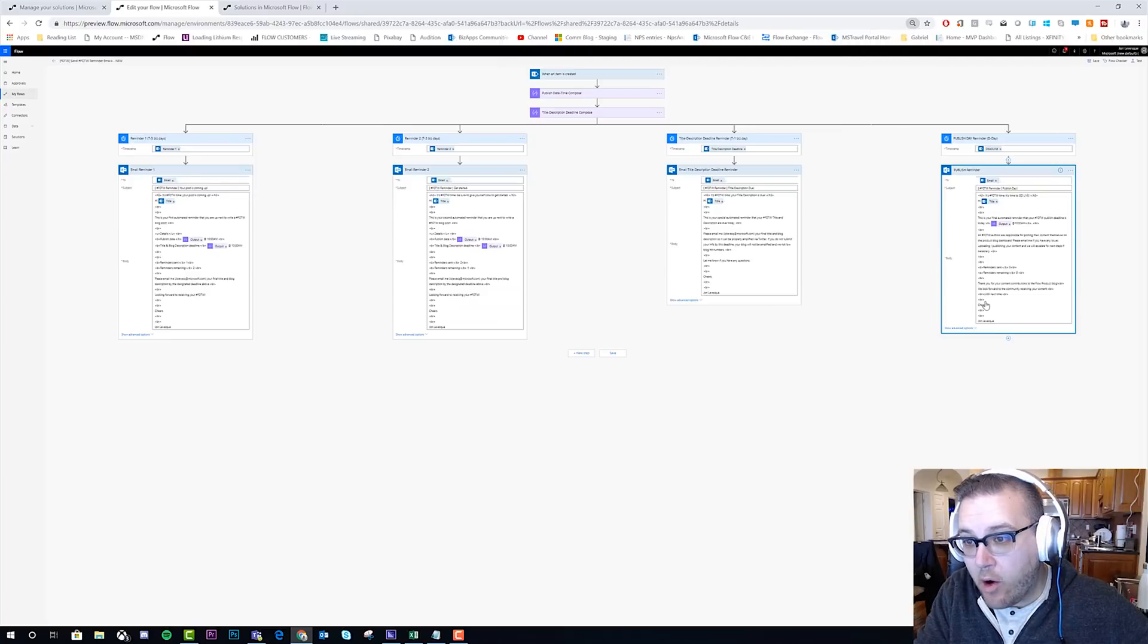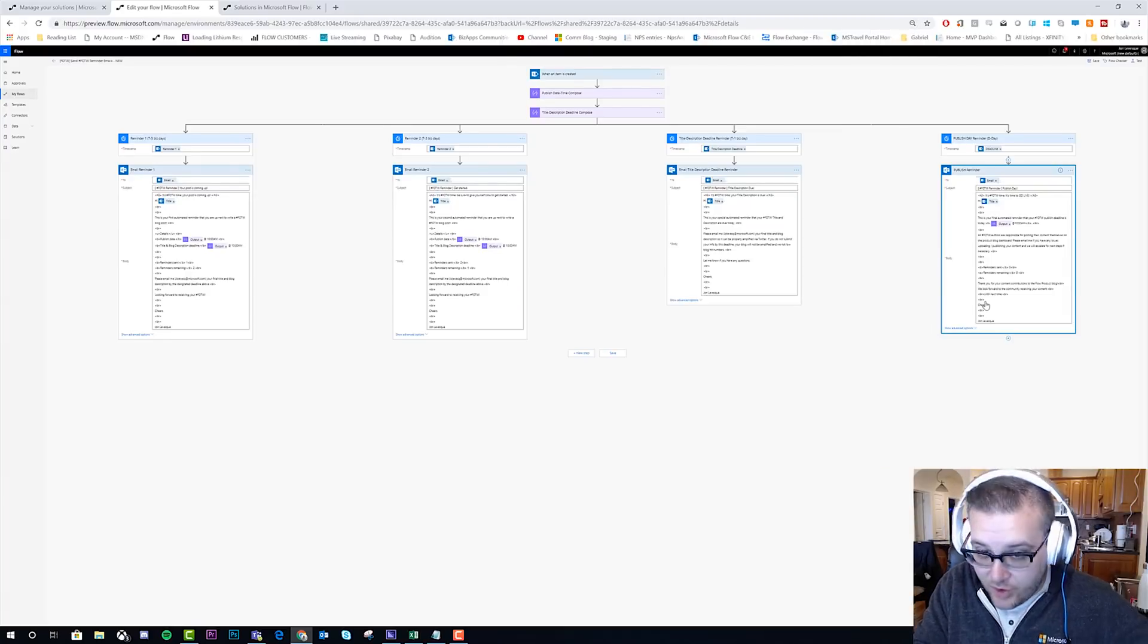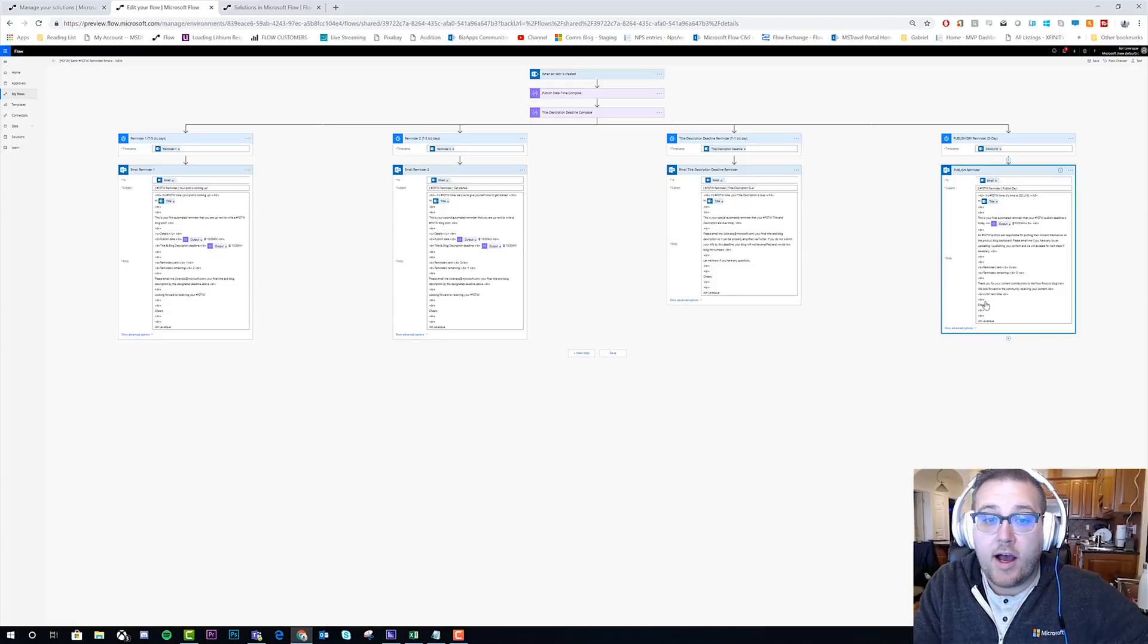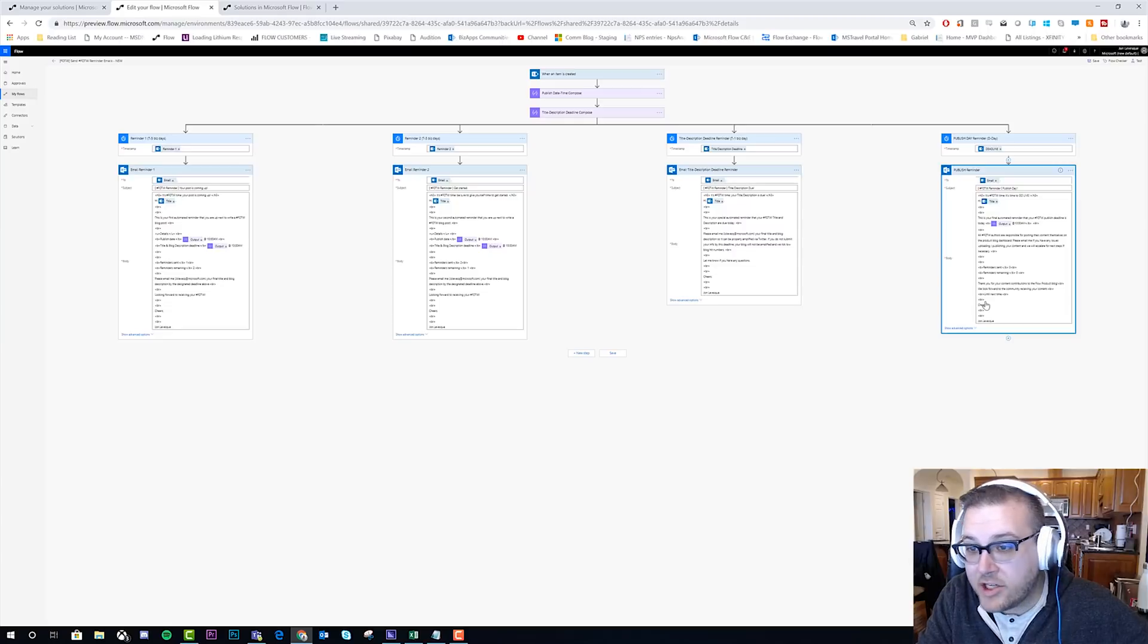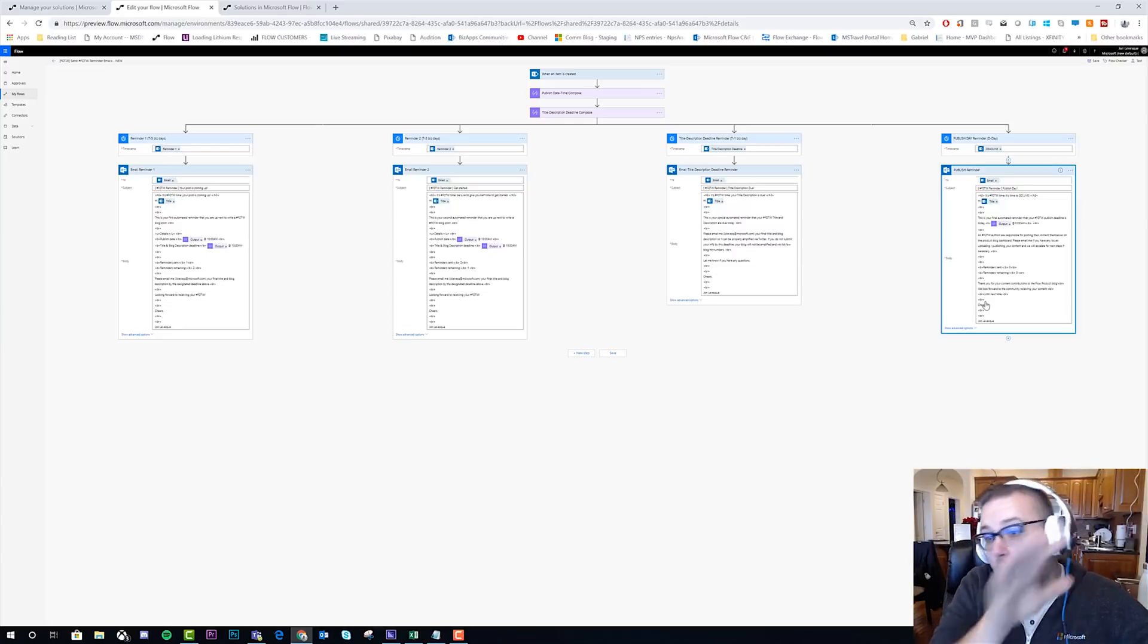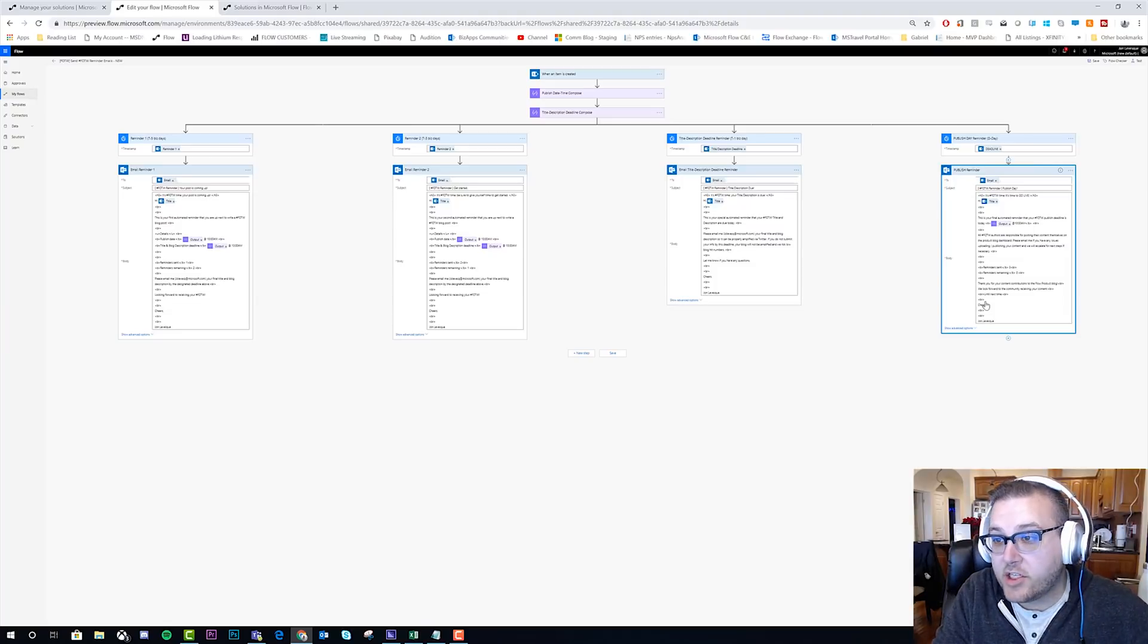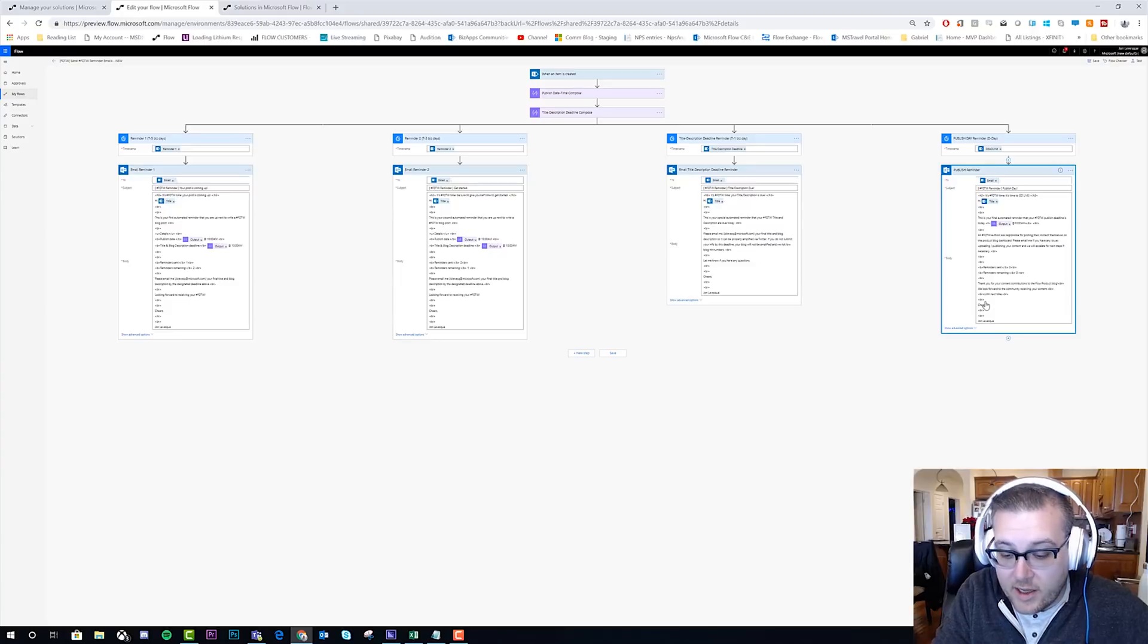And that will actually allow you to zoom out here, so you can get a full map-size view of your flow. Okay, and so this is a great way to get a bird's eye view. Now imagine if I had 10 more steps under each of these, how hard it would be to constantly be scrolling up and down to see all of this. This is a great way to understand what the full picture of your flow looks like.